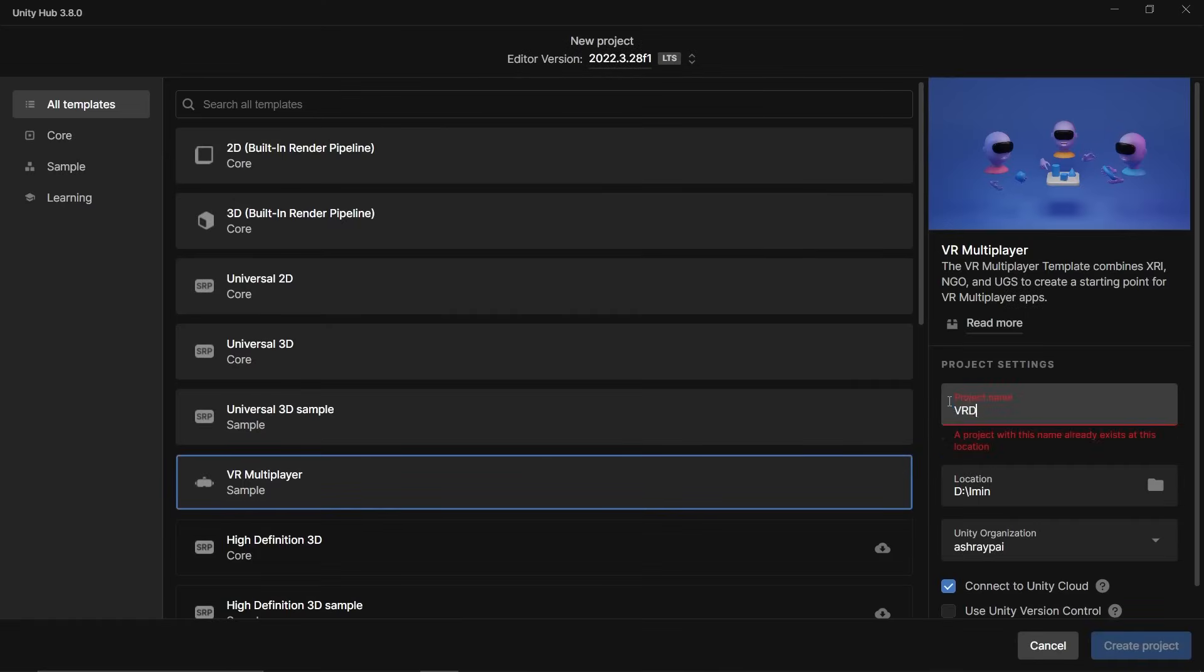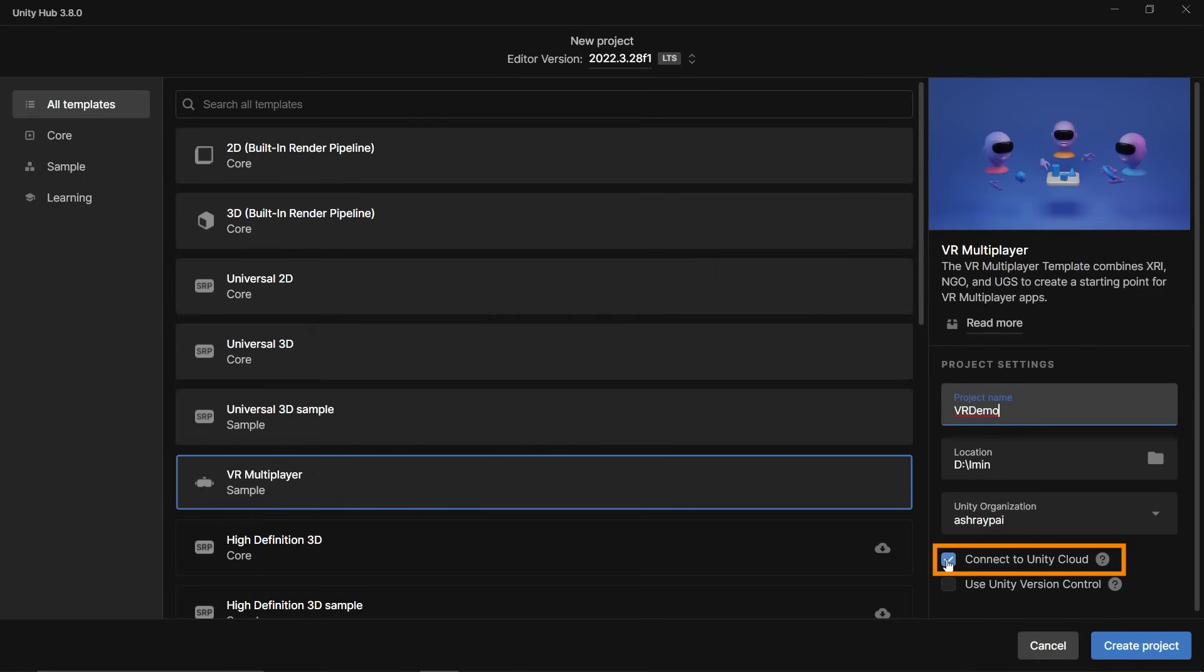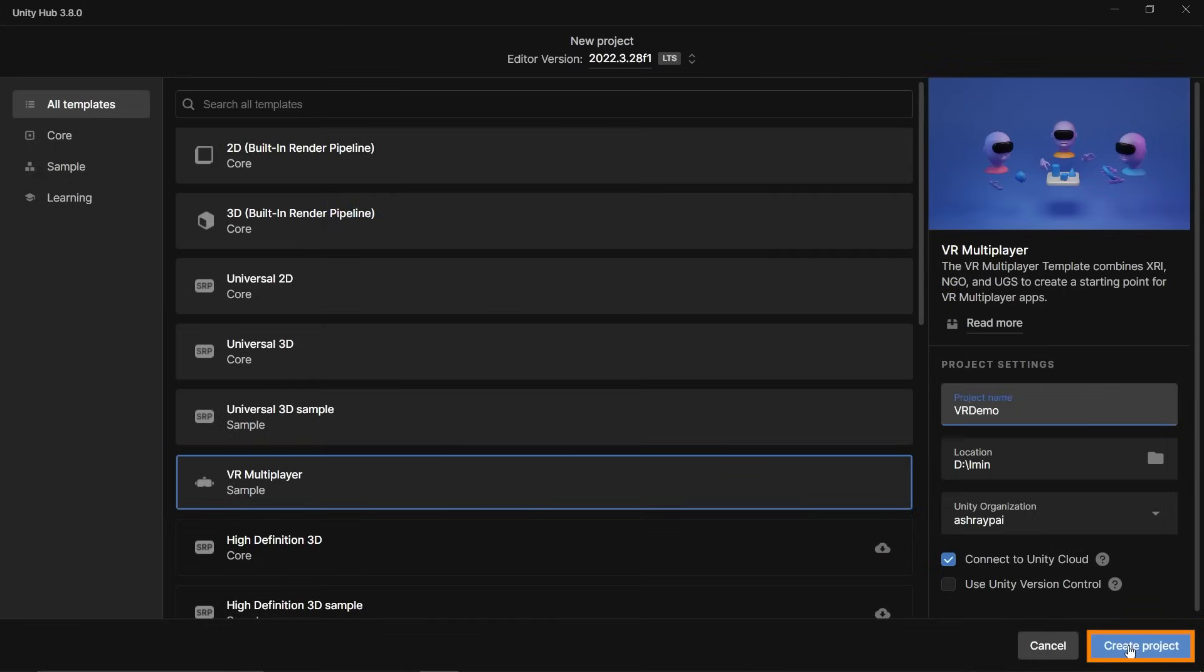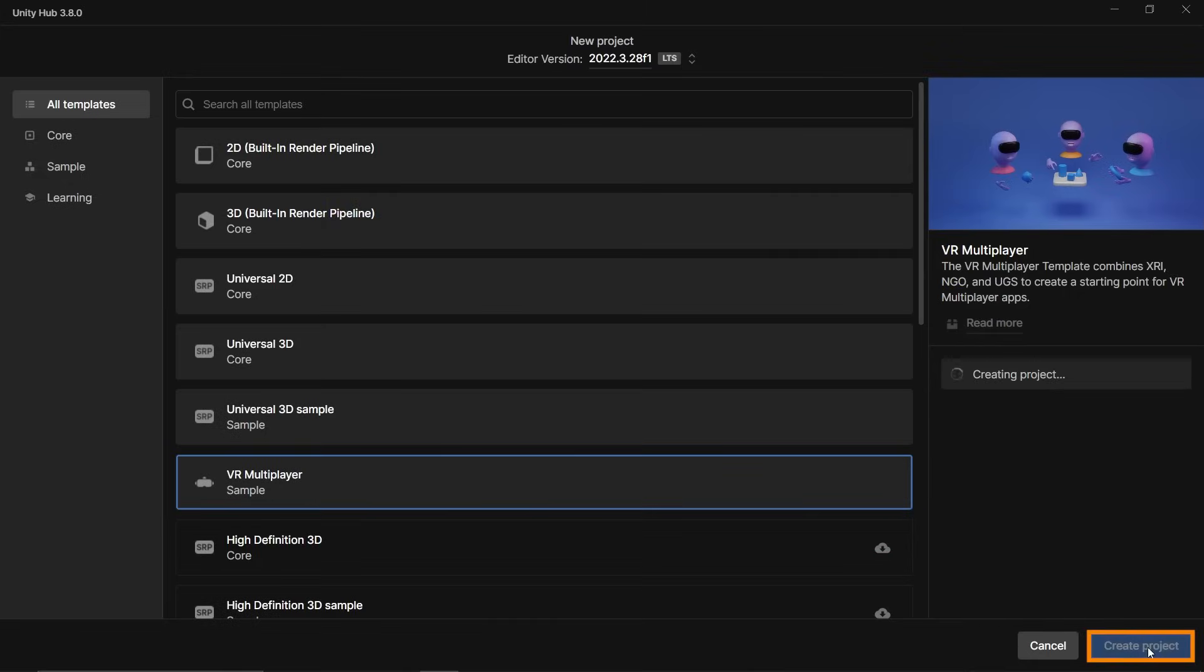give your project a name and make sure you've selected Connect to Unity Cloud. This is really important because selecting it will automate your project's gaming service setup. Then click Create Project.